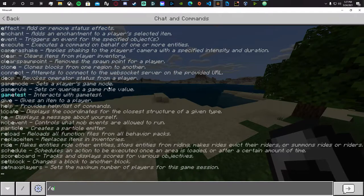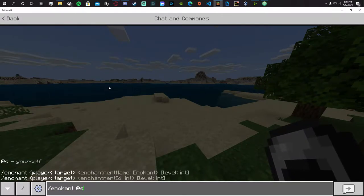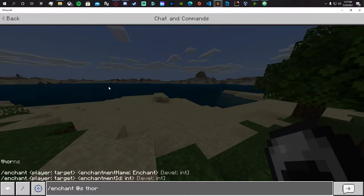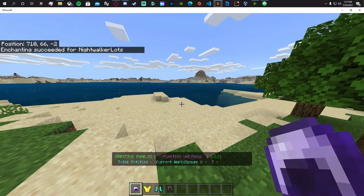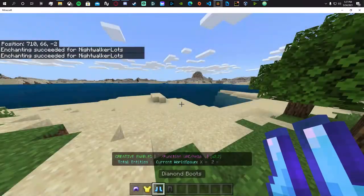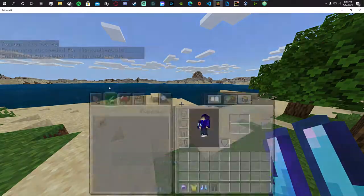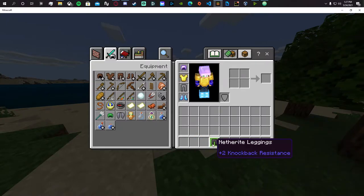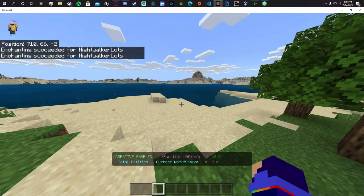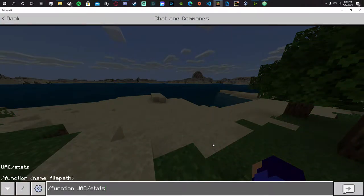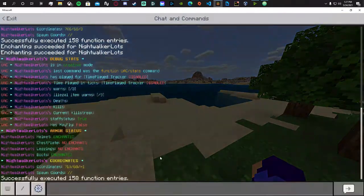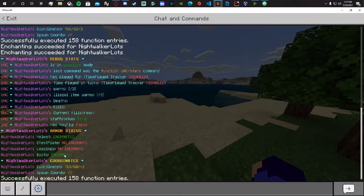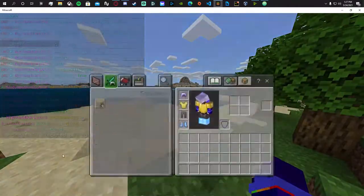If we go ahead and put thorns on pretty much everything, we can do that, equip all that, and if we do the stats command again, you'll see that we now have enchanted boots and armor, which is pretty accurate.